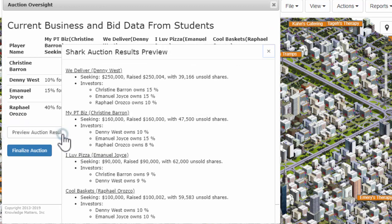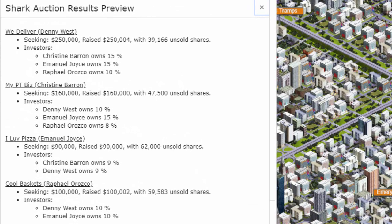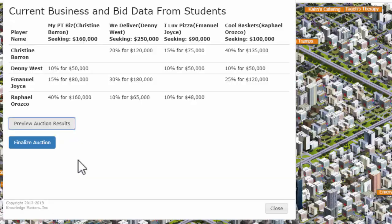This will show the percentage ownership students will have in each business. If there are any issues, such as a student who has failed to make any bids at all, you can help them correct this now. If changes are made, close the sim and click Run Sim again to reopen and see the updates.